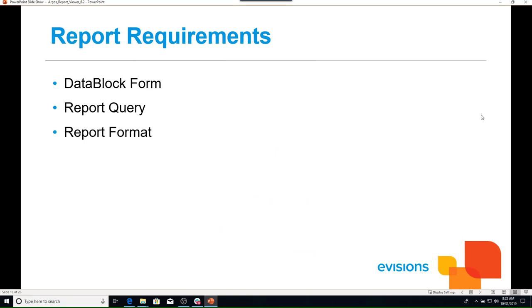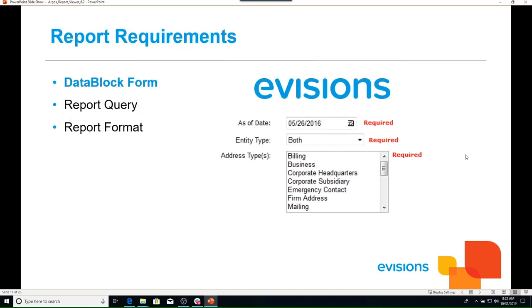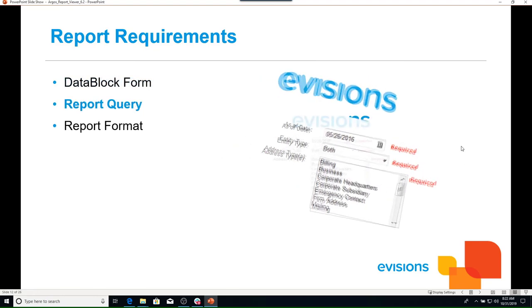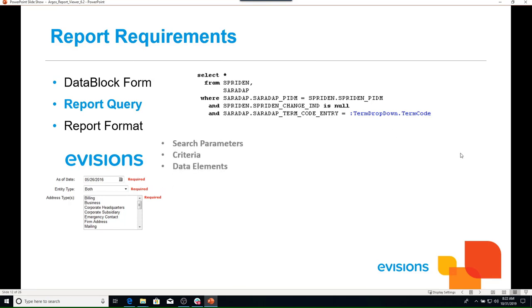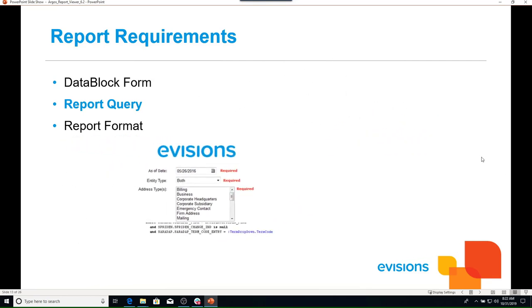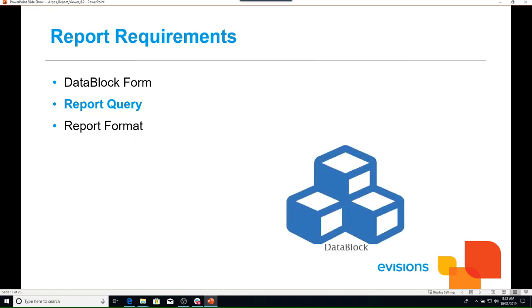To create our reports there are three things we typically use: a data block form, the report query, and a report format. The data block form is where we narrow our results. The report query is a SQL query and is how the requirements are sent to the database. The query incorporates our search parameters, our criteria, and the list of data elements we want returned. In Argos, we take the data block form and the report query and combine them into one object called a data block.